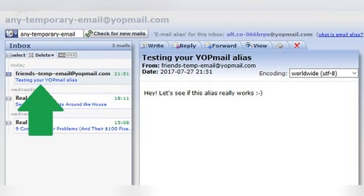Here comes the cool part. That alias address that my friend just emailed is programmed to automatically forward everything to my actual WyoPmail account, 'anytemporaryemail'. So the next time I sign in to my WyoPmail disposable email address, my new friend's message is waiting for me in my inbox. Note that I have signed in to my regular WyoPmail account just like always — you do not sign in to your alias account to check mail, because it is forwarded automatically to your main account.